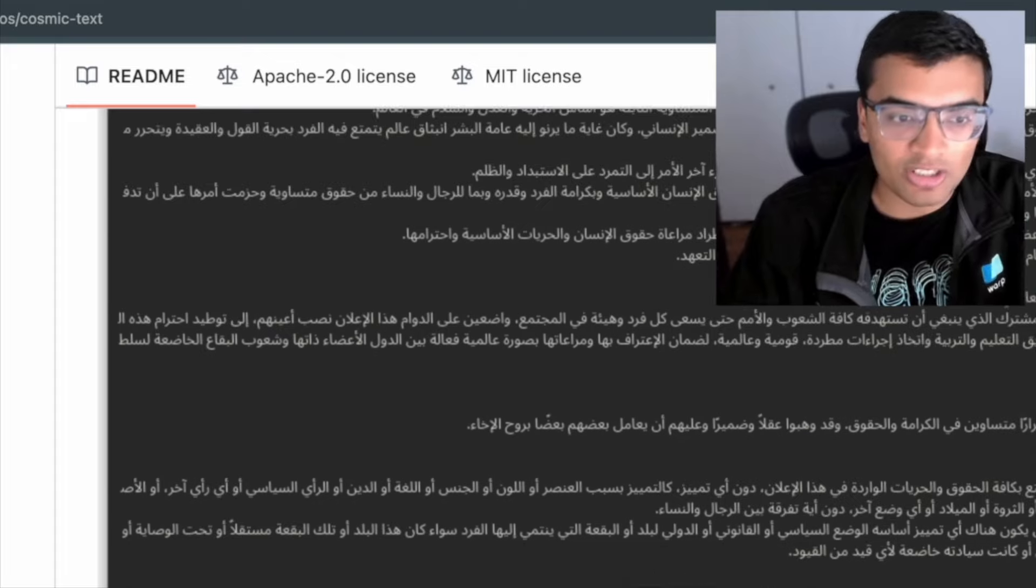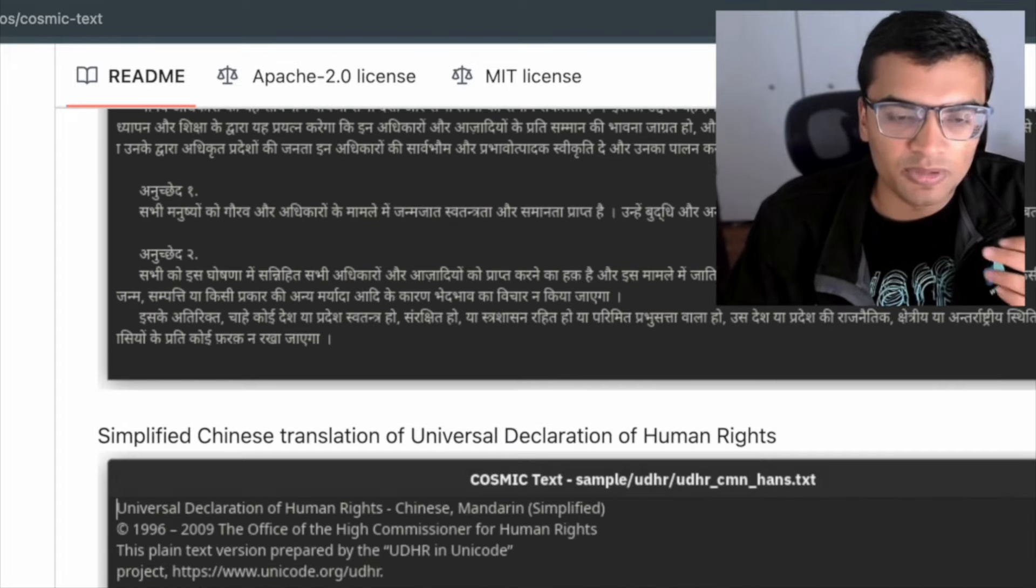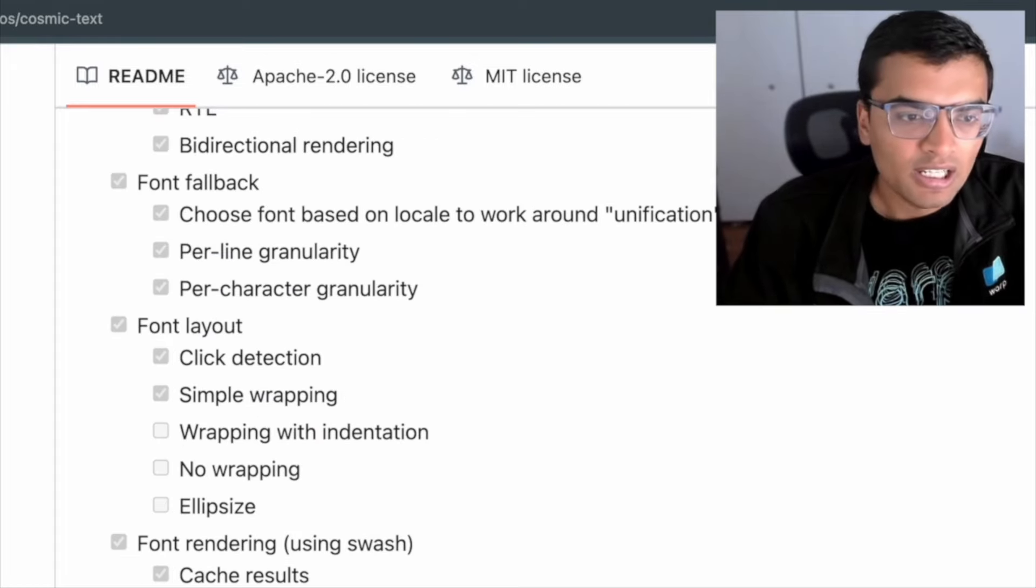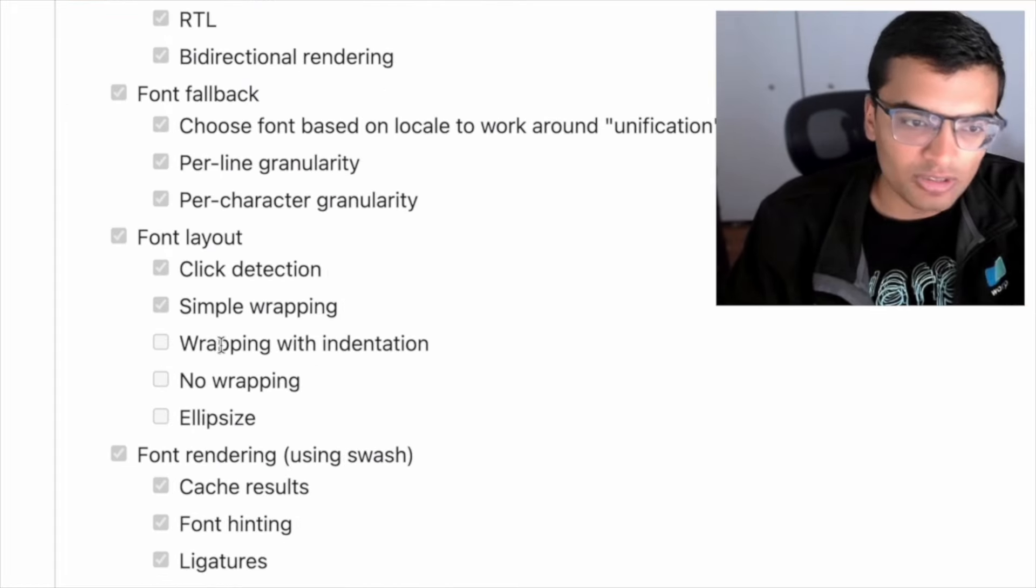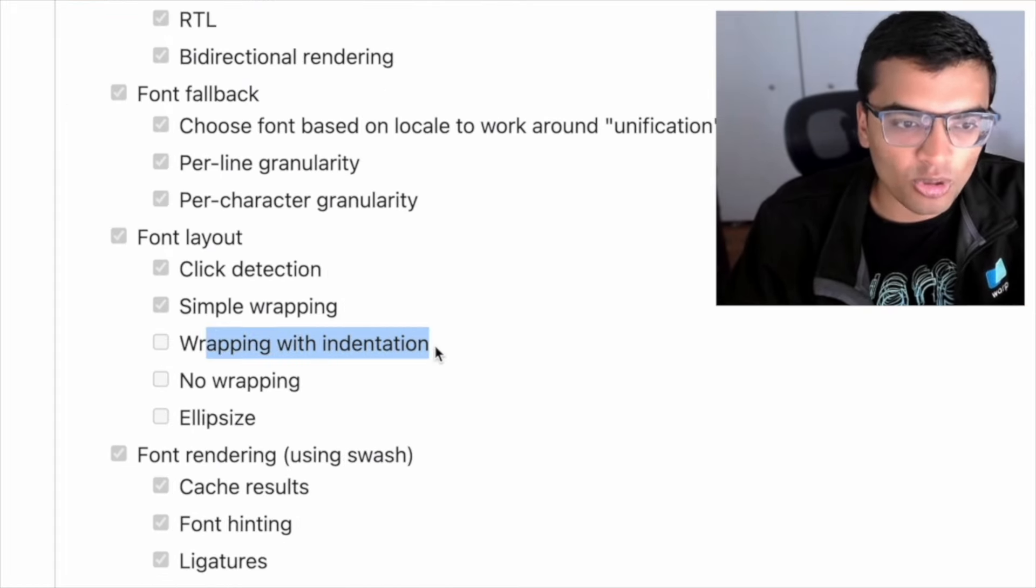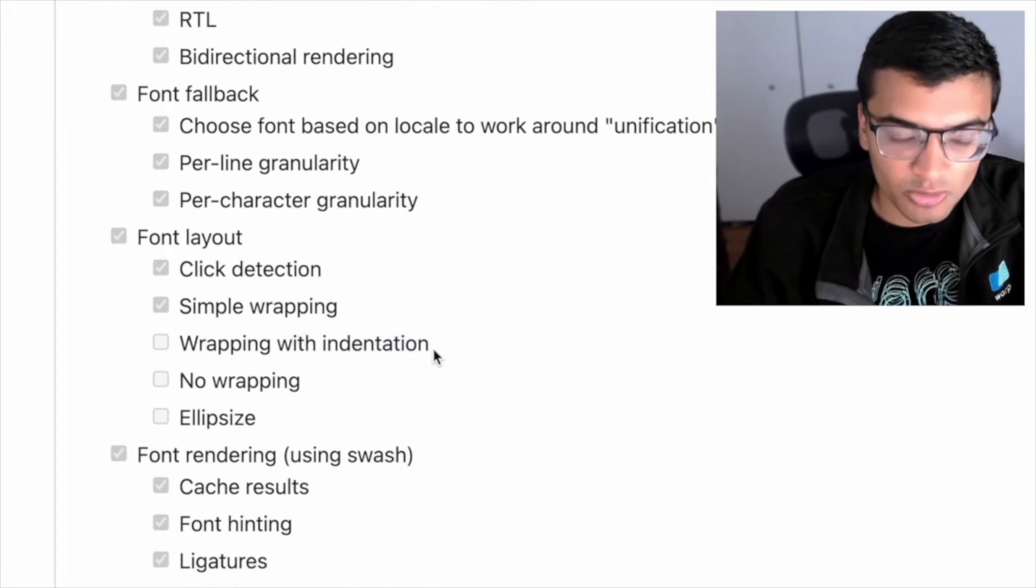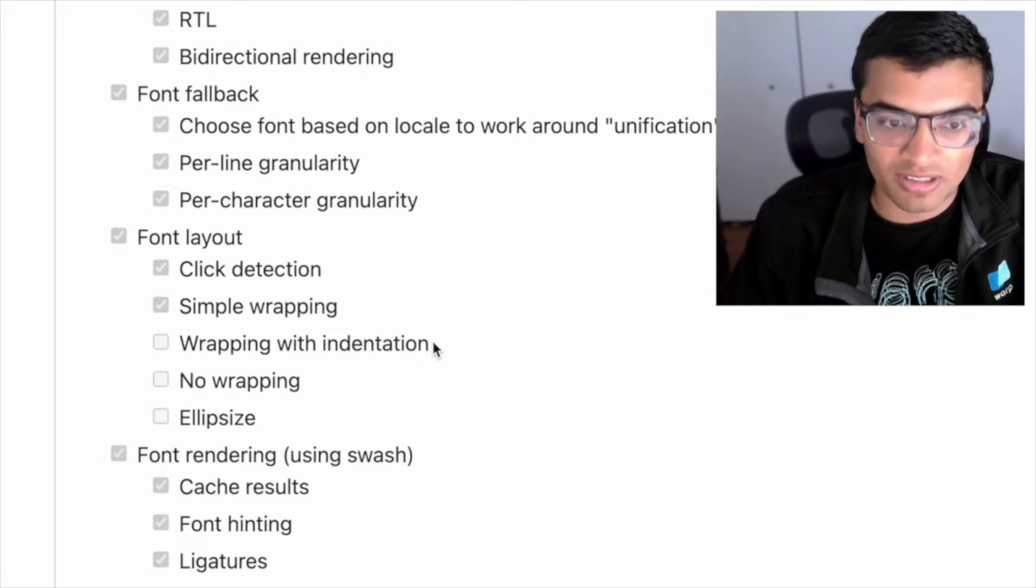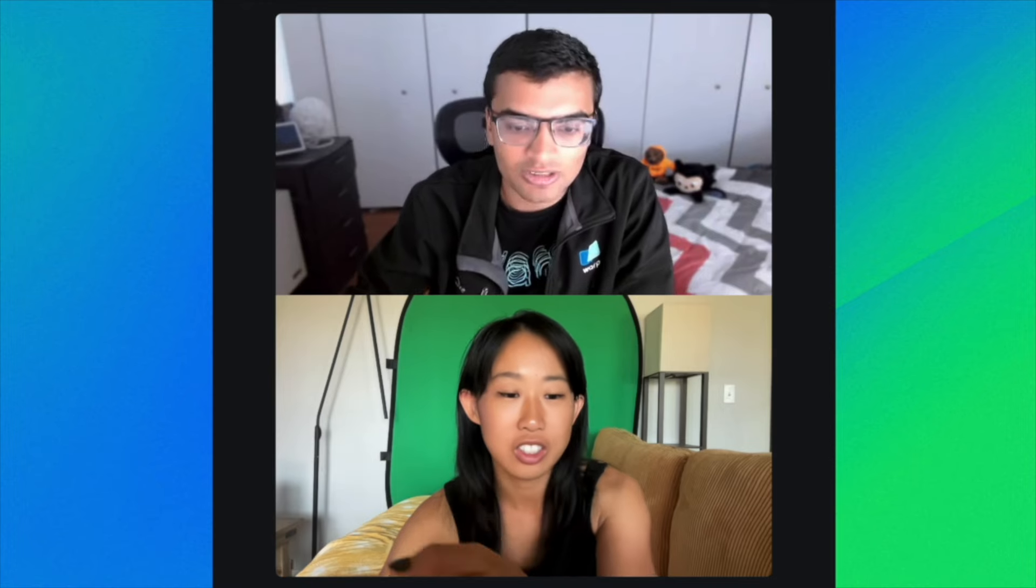On the Linux side, we actually use this open source library called Cosmic Text. And so we actually added the functionality into this library. This is actually on their to-do list, was wrapping with indentation.